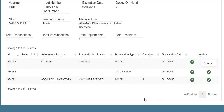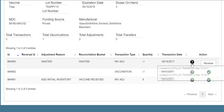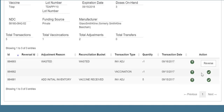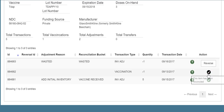For each transaction, the system displays a transaction ID number and a reversal ID for those transactions that were reversed. It also lists the adjustment reason, reconciliation bucket, transaction type, quantity or number of doses added or subtracted, and transaction date. If you hover your computer mouse over the question mark, you'll see who created and last updated this transaction. If this particular transaction can be reversed, you'll see the reverse button. The green check mark means this item has been reconciled, therefore it cannot be reversed.